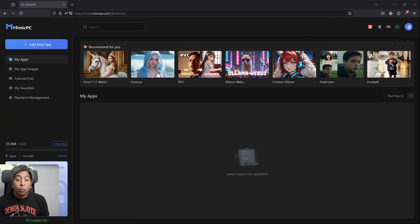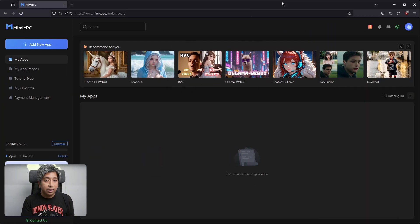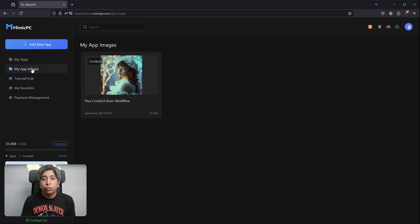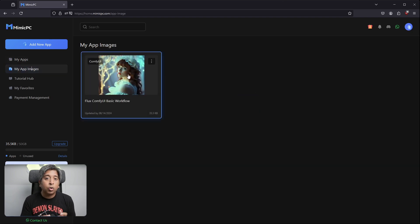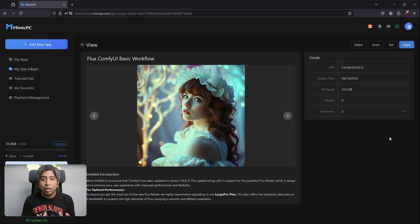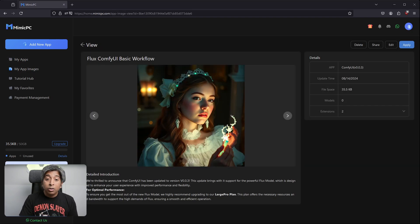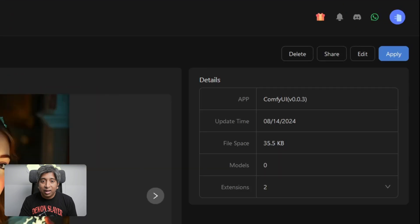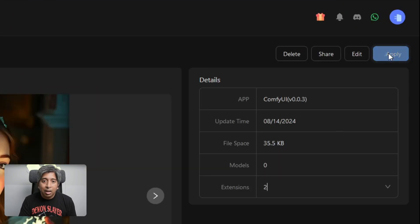Mimic PC's one-click cloud-based access to their image feature allows you to jump directly into ComfyUI workflow to run Flux models. I have added all the necessary links in the description below. Once you click the link, it will open a new window for their Flux ComfyUI basic workflow image page. On the top right-hand side, click the Apply button.